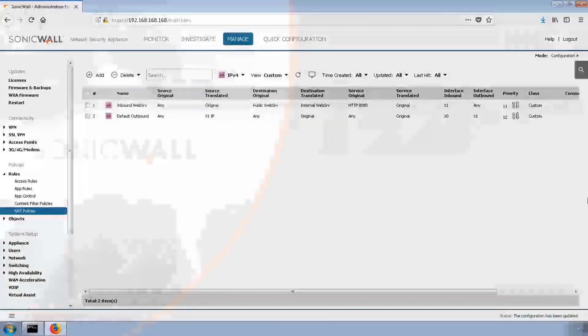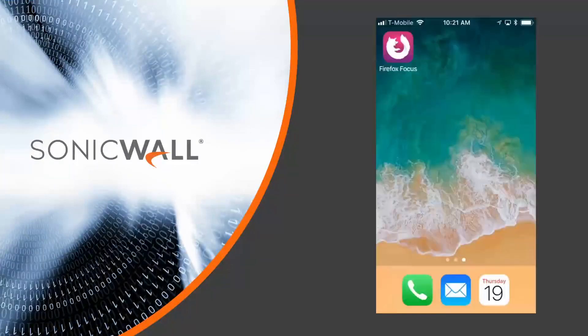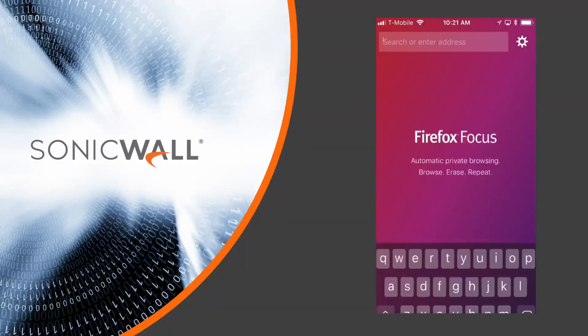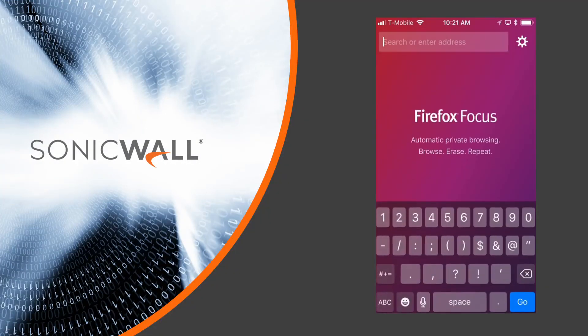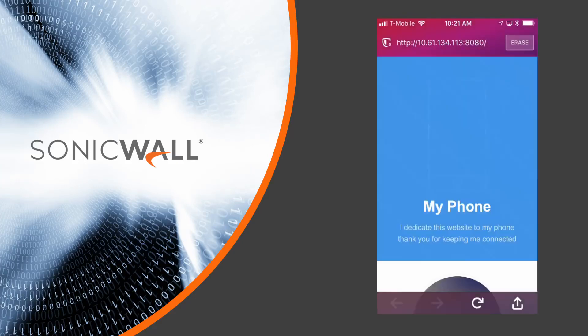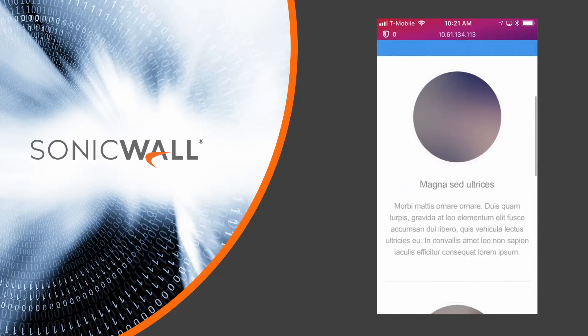That should do it. Let's pull up our phone, which represents our end user coming from the internet, and type in the address 10.61.134.113 colon 8080. Great. It works as expected.